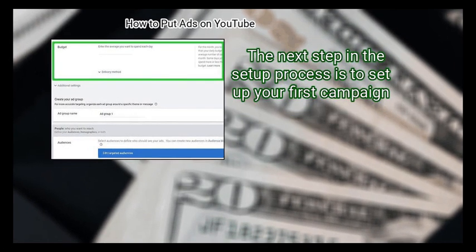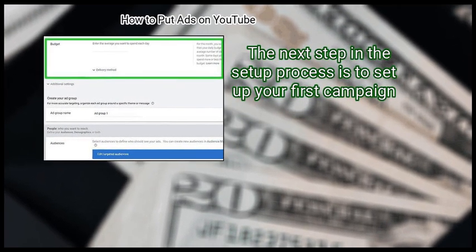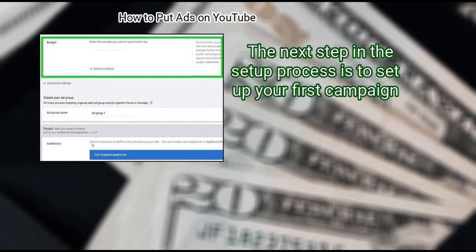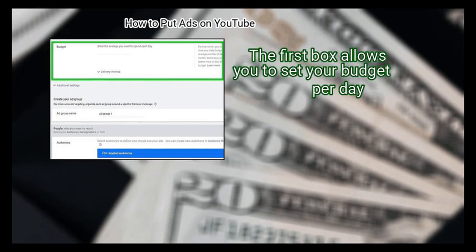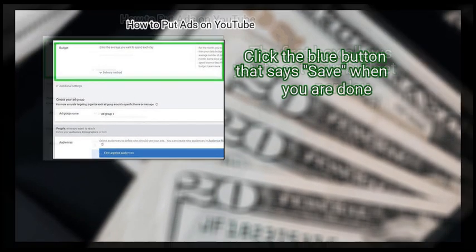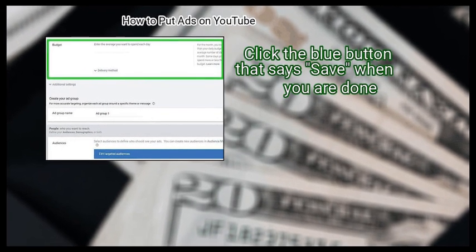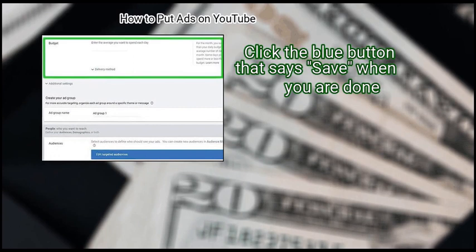Step 4: Type your budget and click Save. The next step in the setup process is to set up your first campaign. The first box allows you to set your budget per day. Click the blue Save button when you are done.